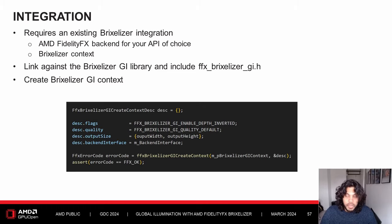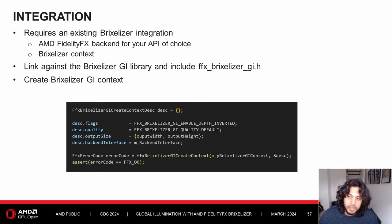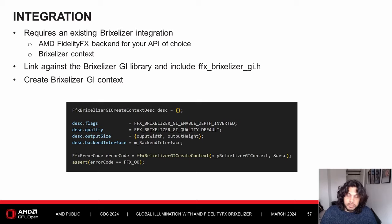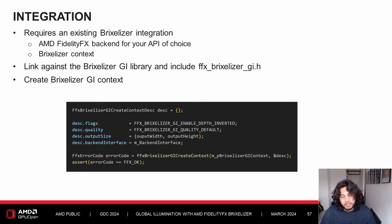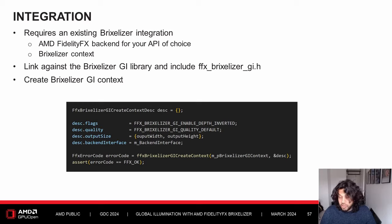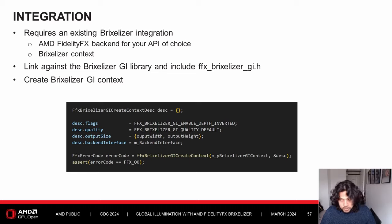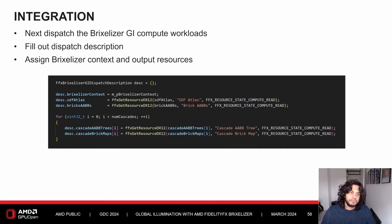Now let's look at the Brixelizer GI API and how it integrates into an application. Brixelizer GI requires an existing Brixelizer integration — you need to create the FidelityFX backend for your API of choice as well as the Brixelizer context. Link your application against the Brixelizer GI library and include the ffx_brixelizergi.h header. Then create the Brixelizer GI context by passing the flags you need, such as inverted depth, and specify the required quality setting, output resolution, and backend interface. To dispatch the Brixelizer GI compute workloads, start by filling the dispatch description structure.